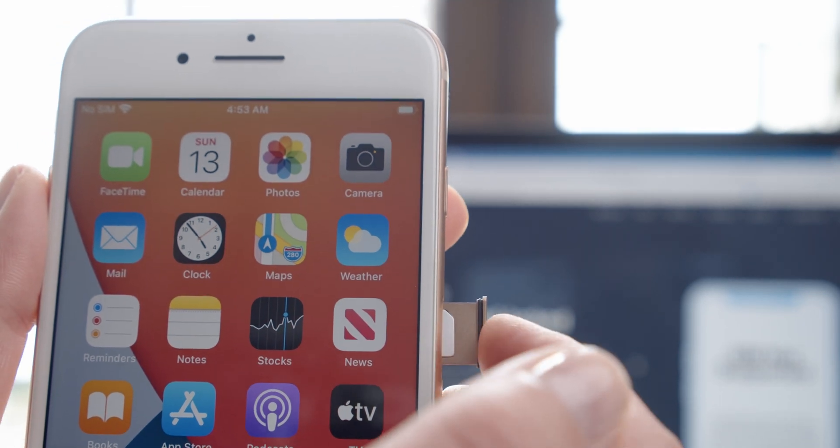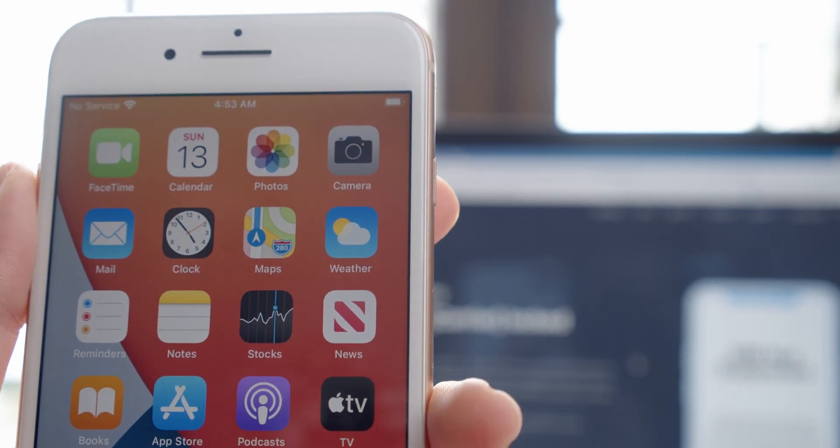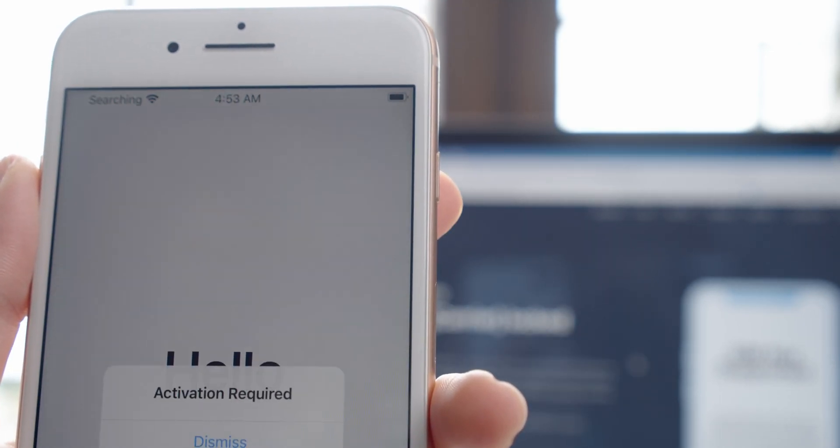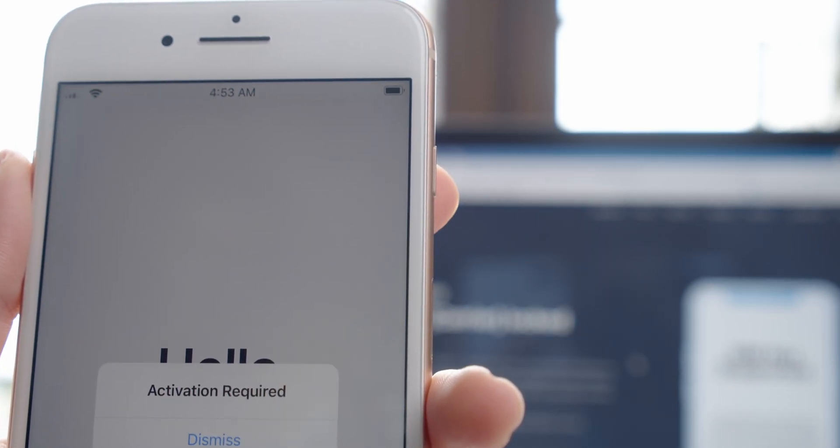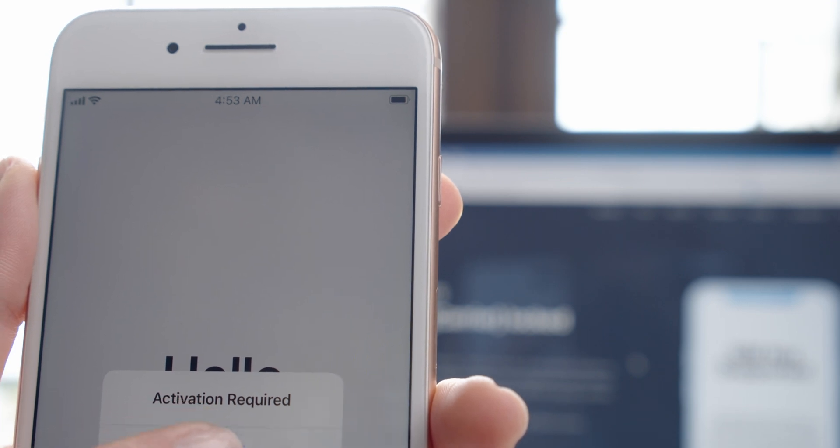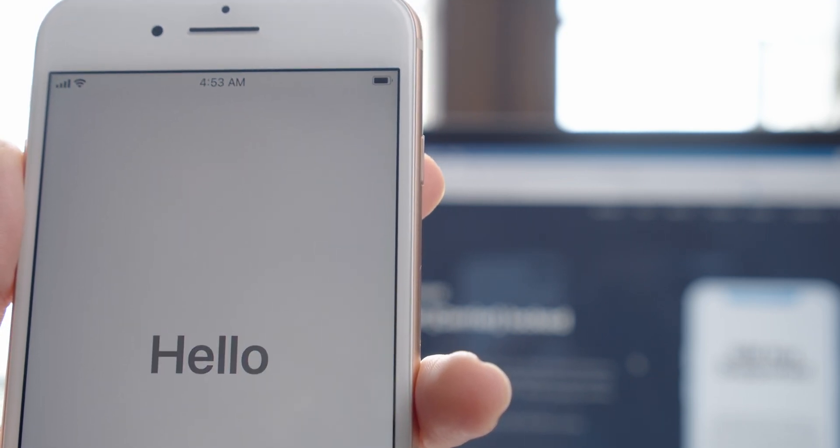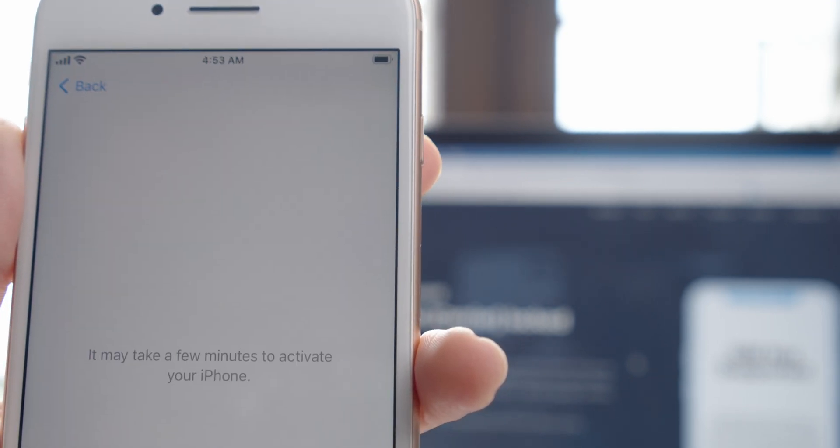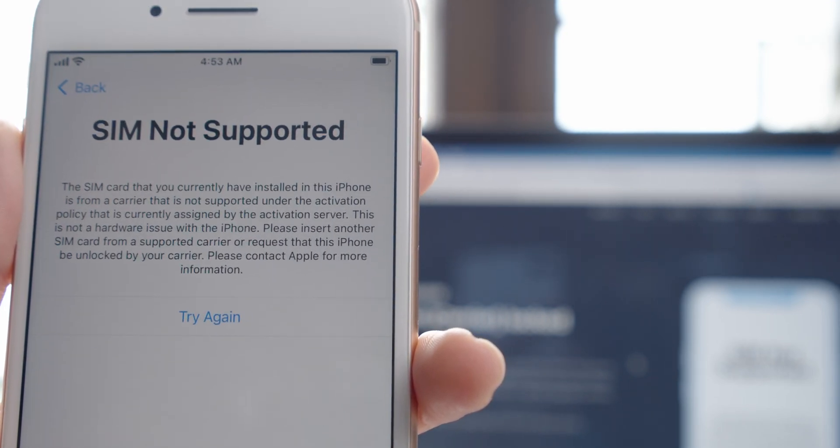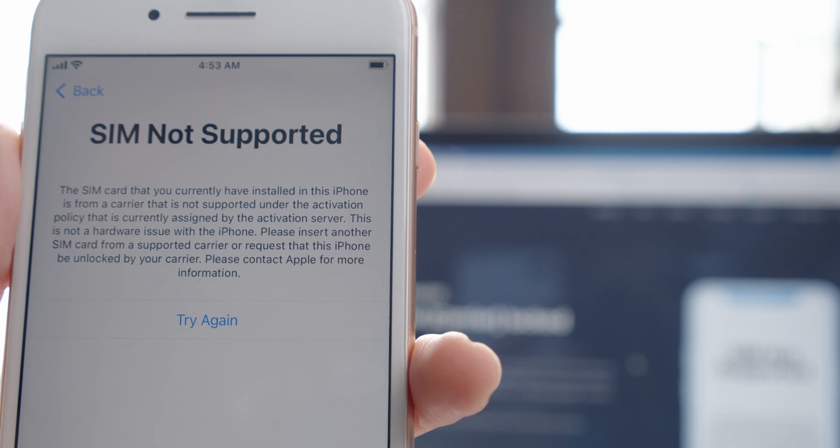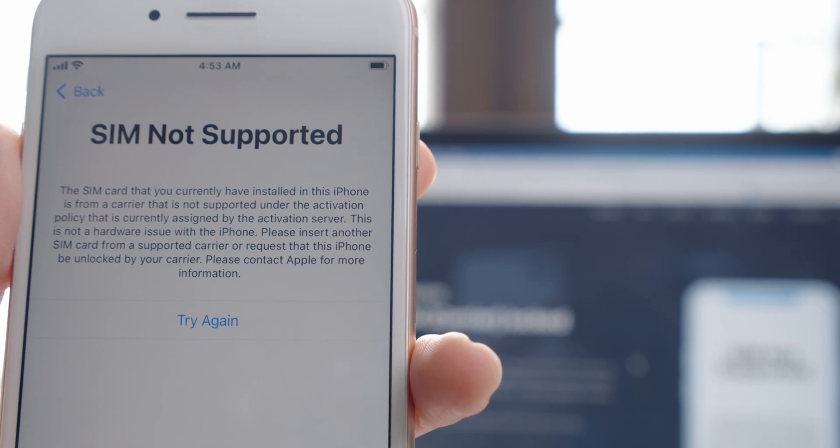Follow this detailed video guide to learn how to unlock a SIM locked iPhone. Fix the SIM not supported issue on a carrier locked device. Open iRemove.tools in your browser.